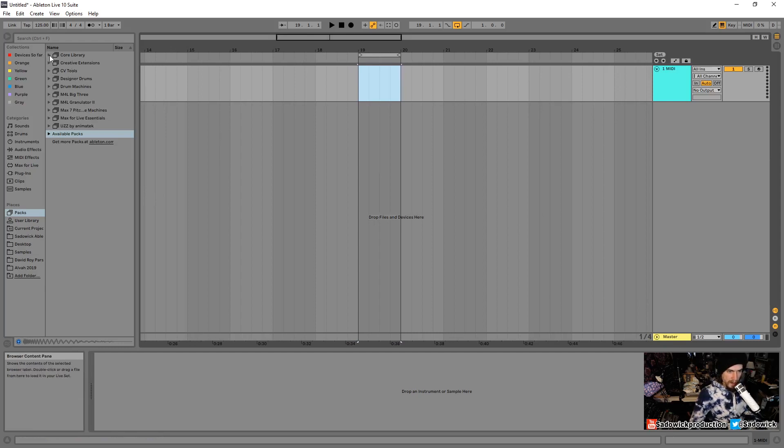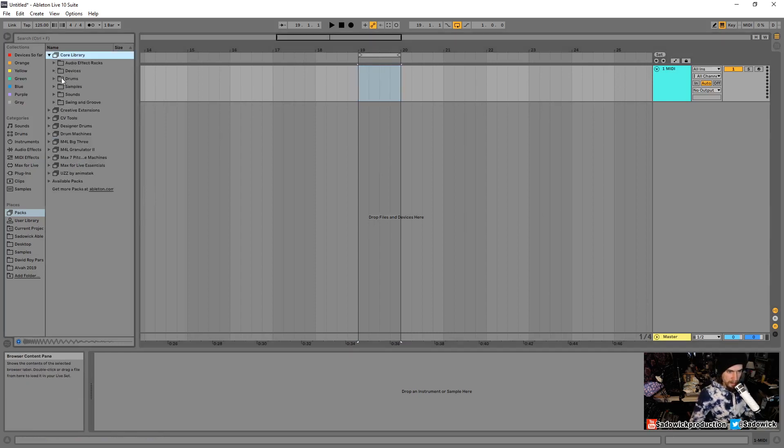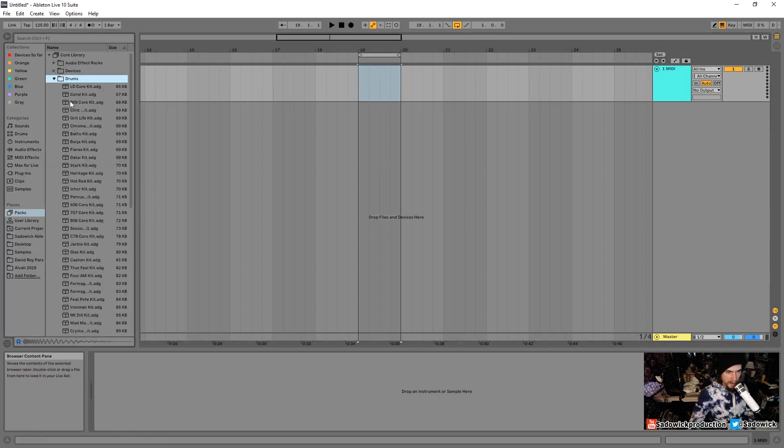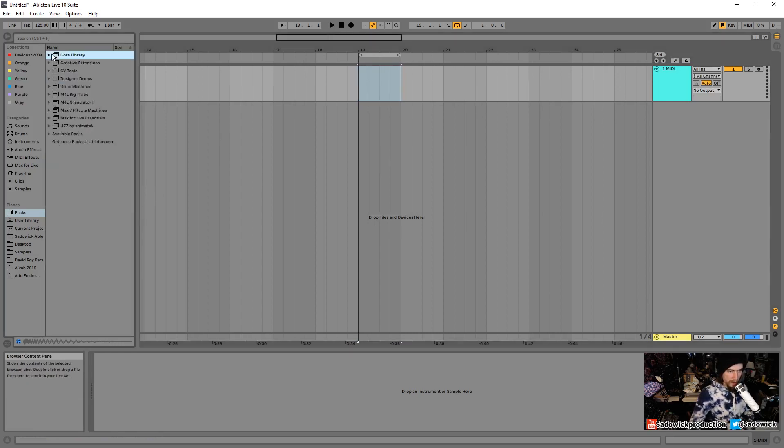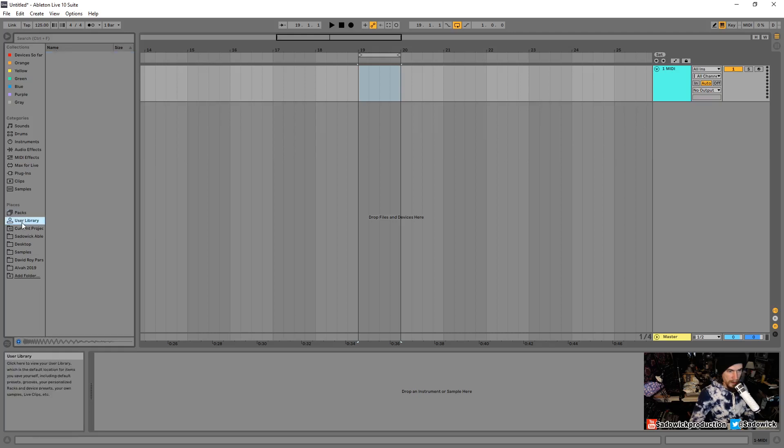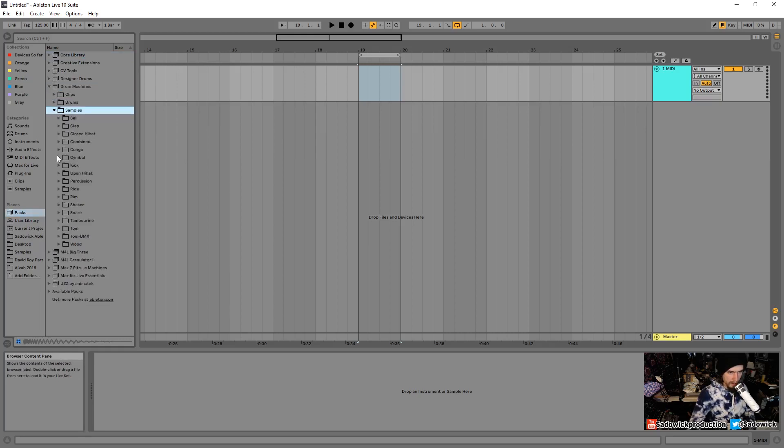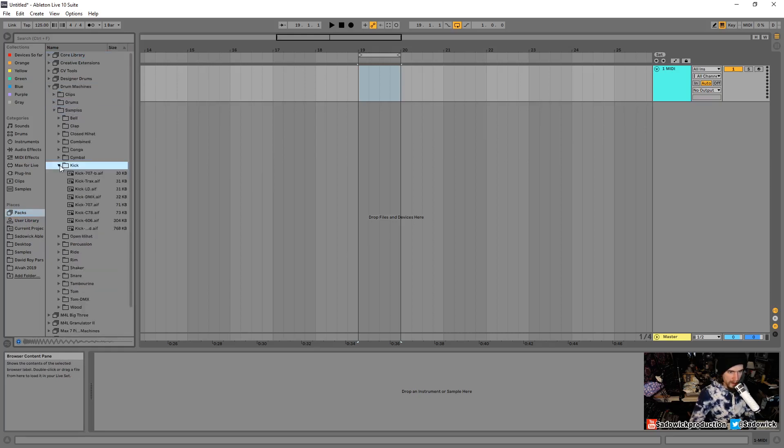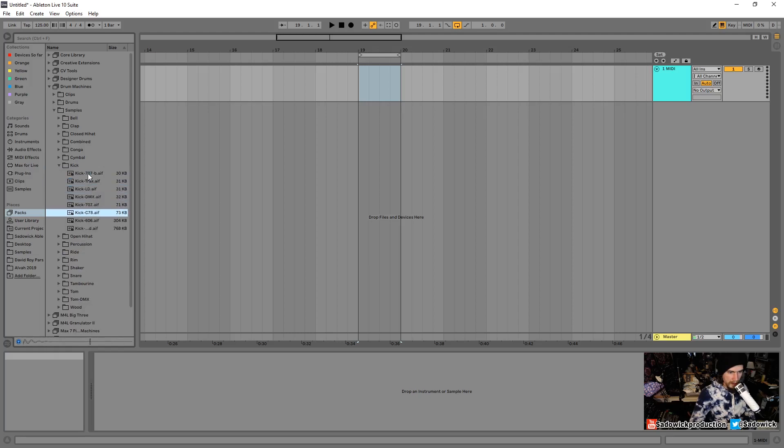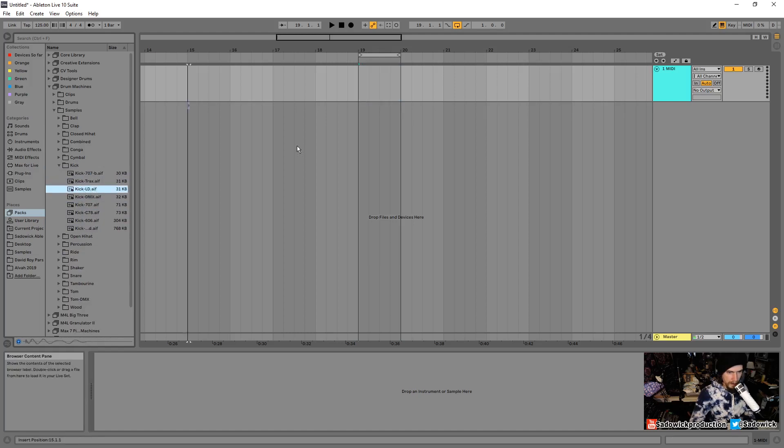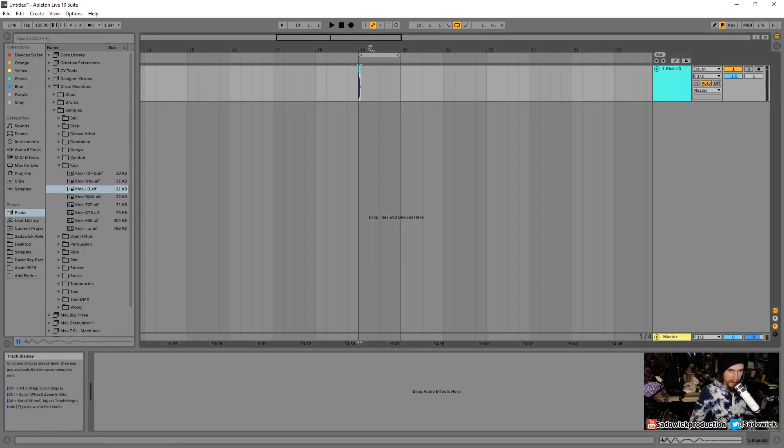And I want to add in a kick, because that is what we do. I'm going to go User Library, Samples. Oh, actually, no, go to Packs, and I'll go Drum Machines, Samples, Kick. Right, we'll just put that in there.